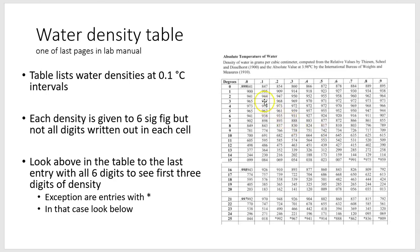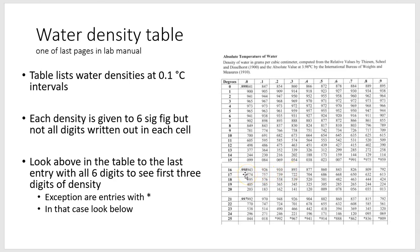The only exceptions are a few entries marked with a star. This occurs right around where there's a rollover in the digits — for example, where consecutive entries go from larger to smaller values and then tick over. When you see a little star, that's an indication that you should look forward to the next cell entry with all six digits rather than back up. For example, at 15.8 degrees the density is 0.998975 grams per milliliter.